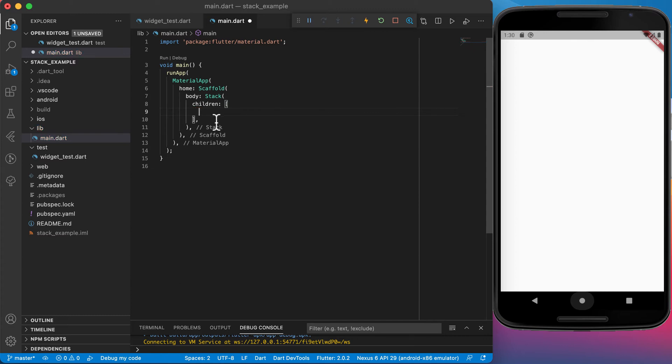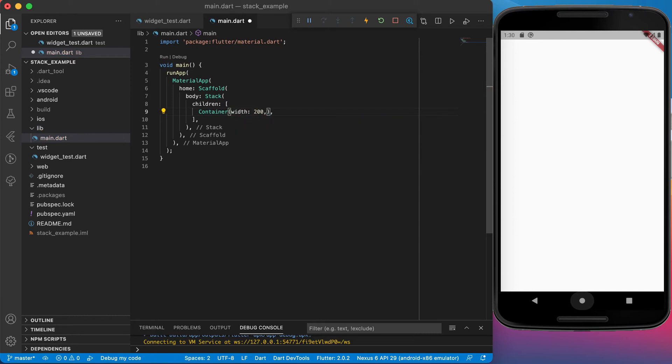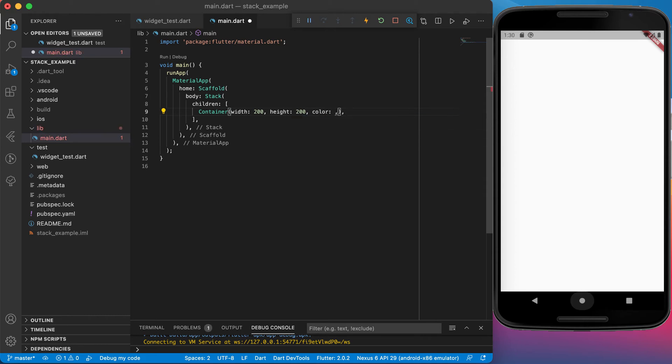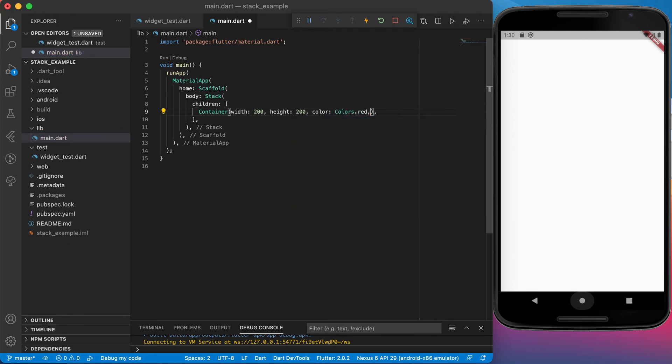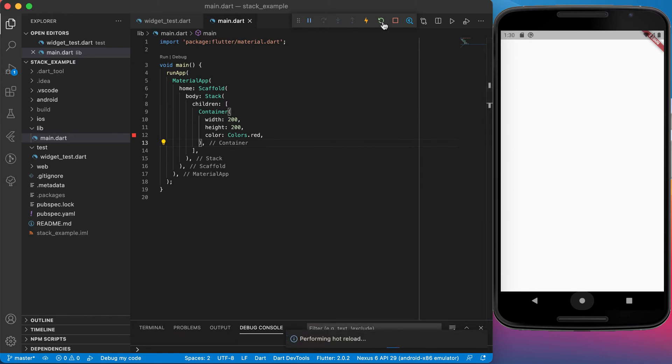I'm going to start off with a container just to keep it easy. Let's set the width of the container to 200 and the height to 200 as well. Let's set the color of the container to colors.red.